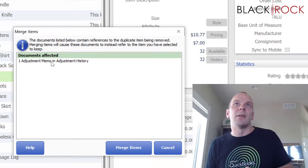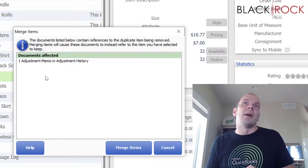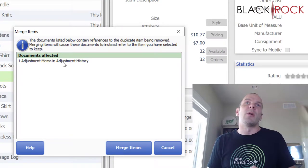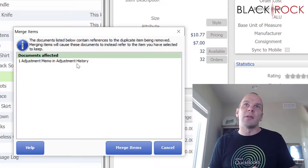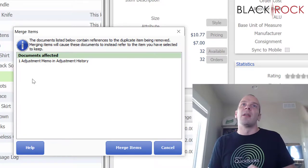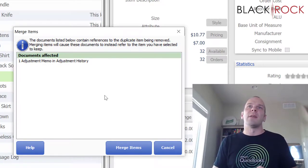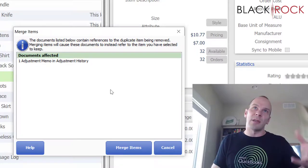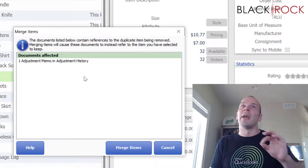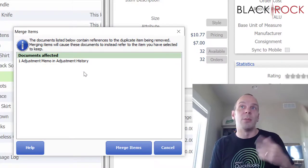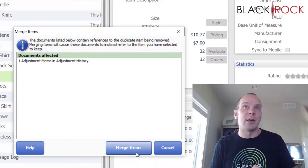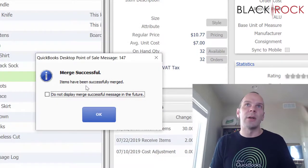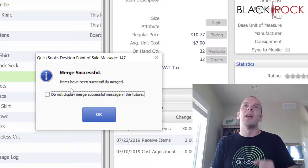Alright, so we're going to merge these items. It's going to give us a little warning that there's an adjustment memo in the adjustment history that is going to be affected. There might be a number of different warnings here. Usually they're all fine. It's just telling you what's going to happen and what documents in the histories are going to be affected. So we're going to merge these items. There we go. The merge was successful. The items have been successfully merged.